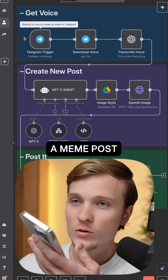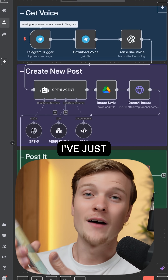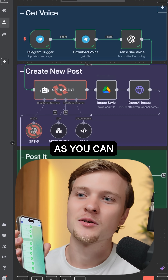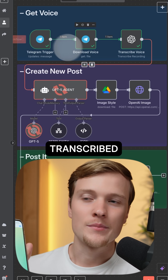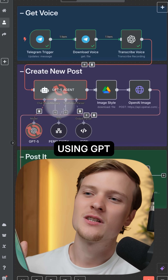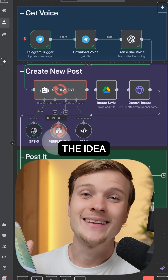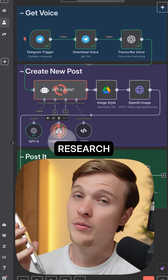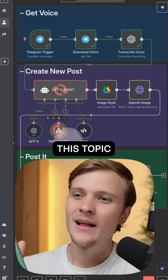Create a meme post about investing in NVIDIA. So I've just sent this request to my system. As you can see right now, it started processing it. It transcribed the voice message, then it is using GPT-5 AI agent to actually generate the idea, and uses the Perplexity AI web research to find something interesting about this topic.